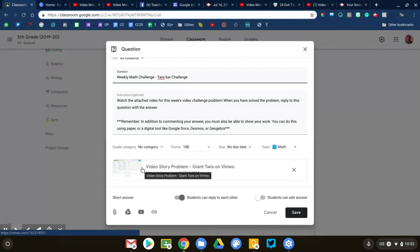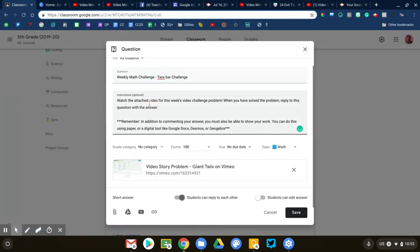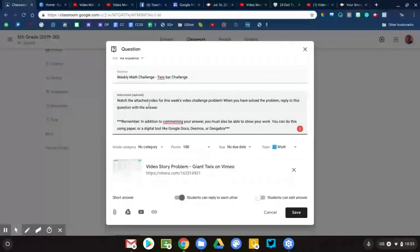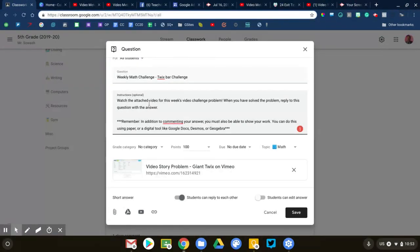They will watch the video and then they need to solve that challenge and reply with their response. This is a pretty simple thing to set up. They're going to watch the video. They need to have a scrap piece of paper out. They're going to write down important numbers and information presented in that video and they're going to solve using math that question.